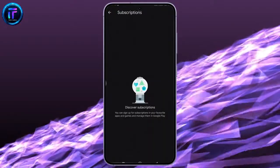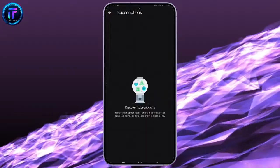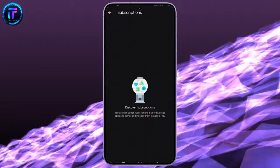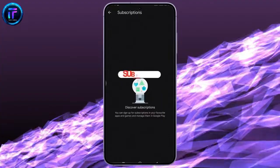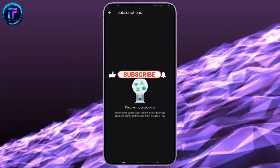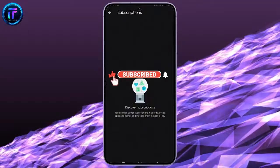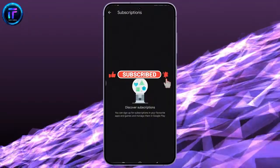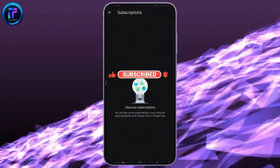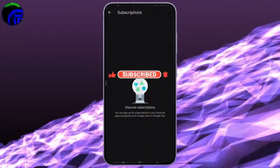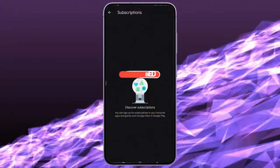I hope this video helped you. Don't forget to drop a like and subscribe to my channel. We'll see you in the next video. Till then, stay tuned. Bye-bye.